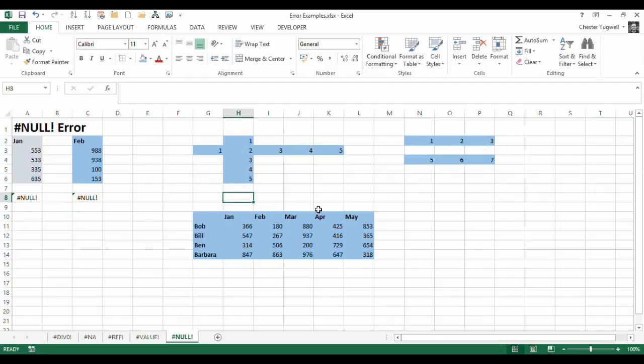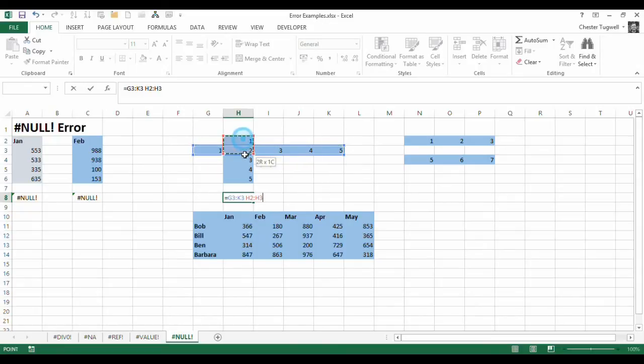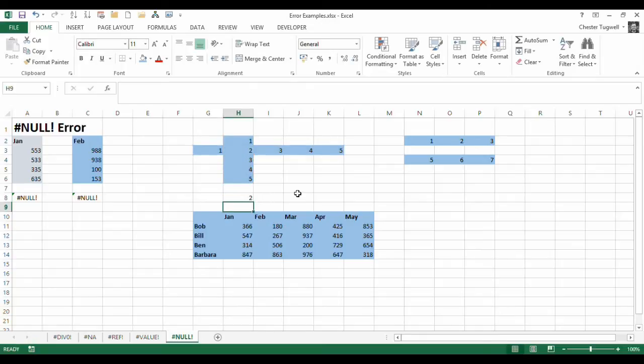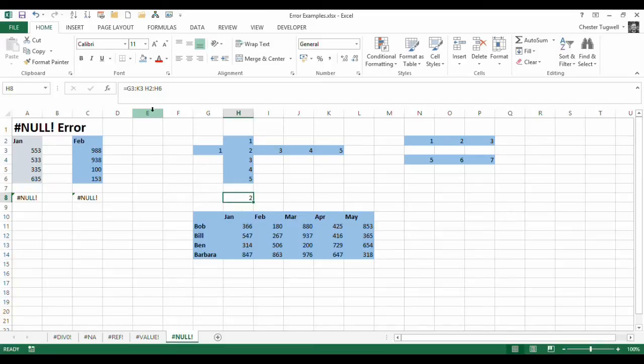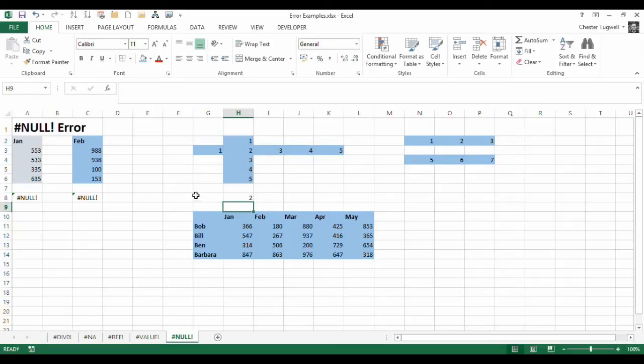Now what I can do is I can say equals this range space this range. Notice this is a space, not a comma or anything like that. I press enter, and it tells me the value in the intersection of those two ranges. So just by putting a space between those two ranges, it gives me the intersection or the value at the intersection of those two values.